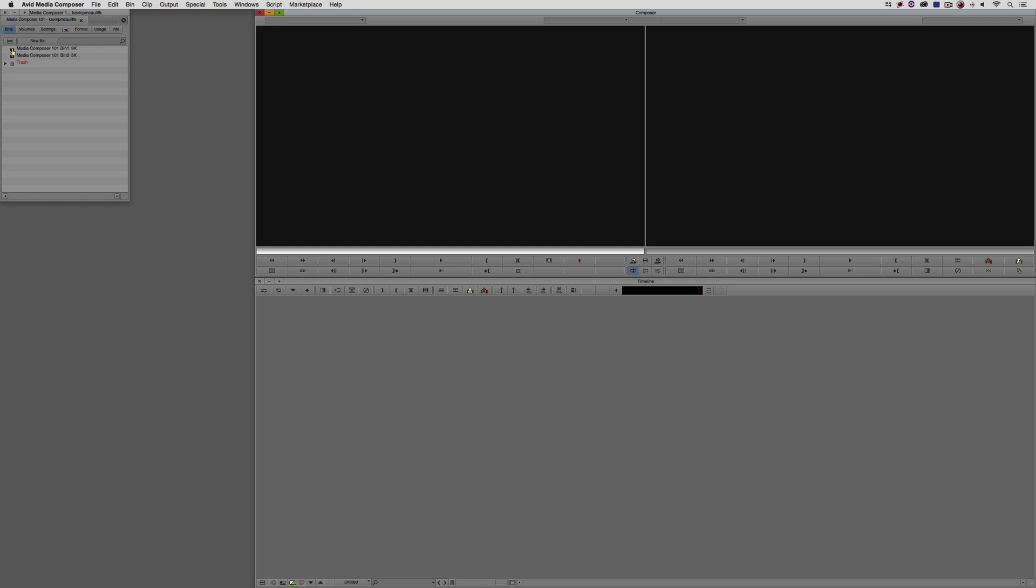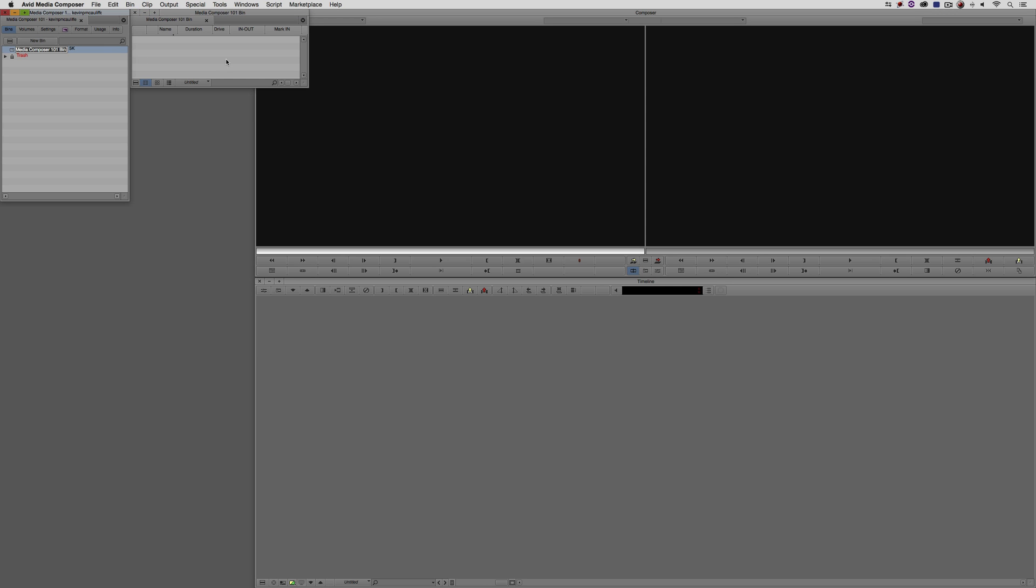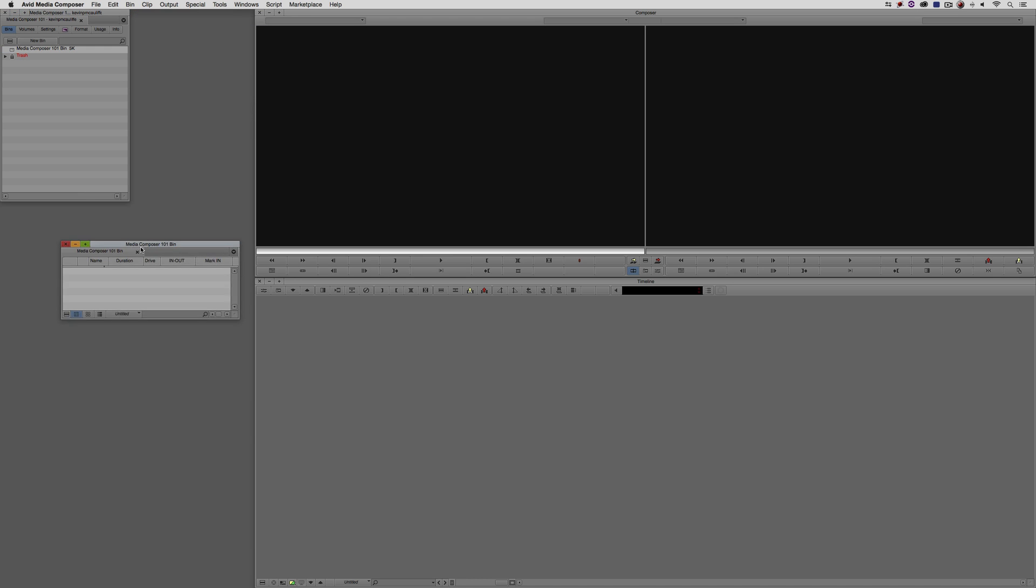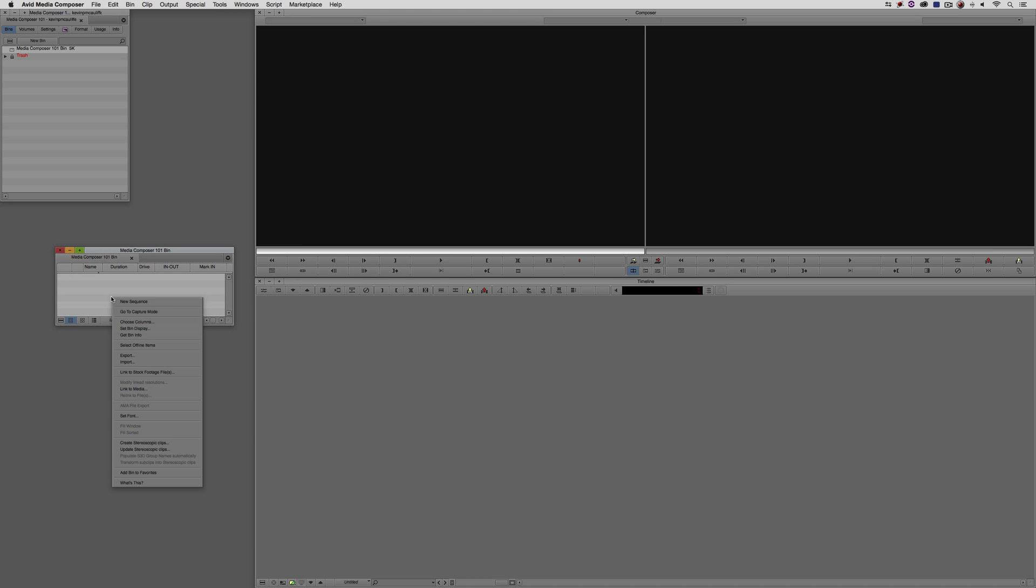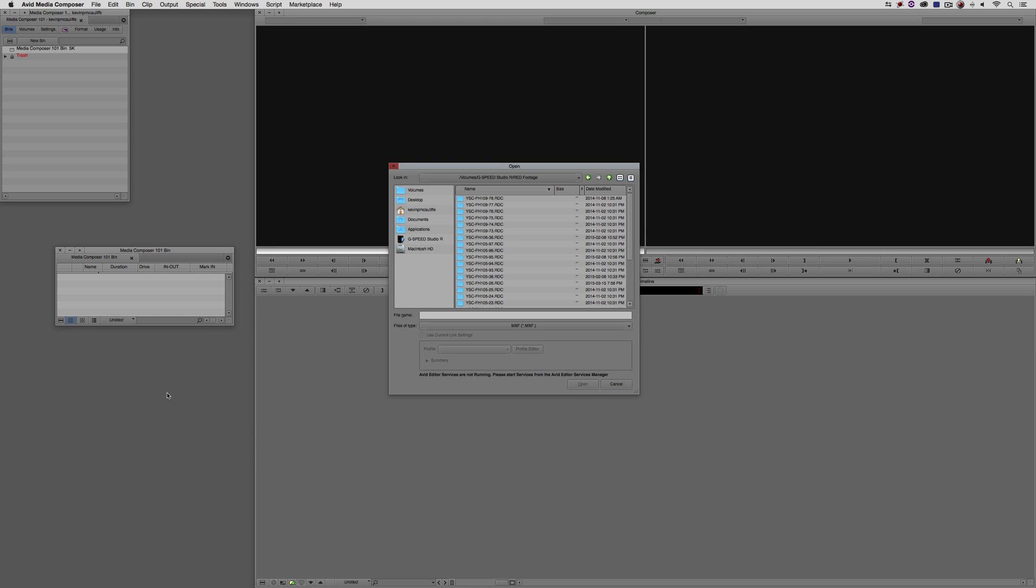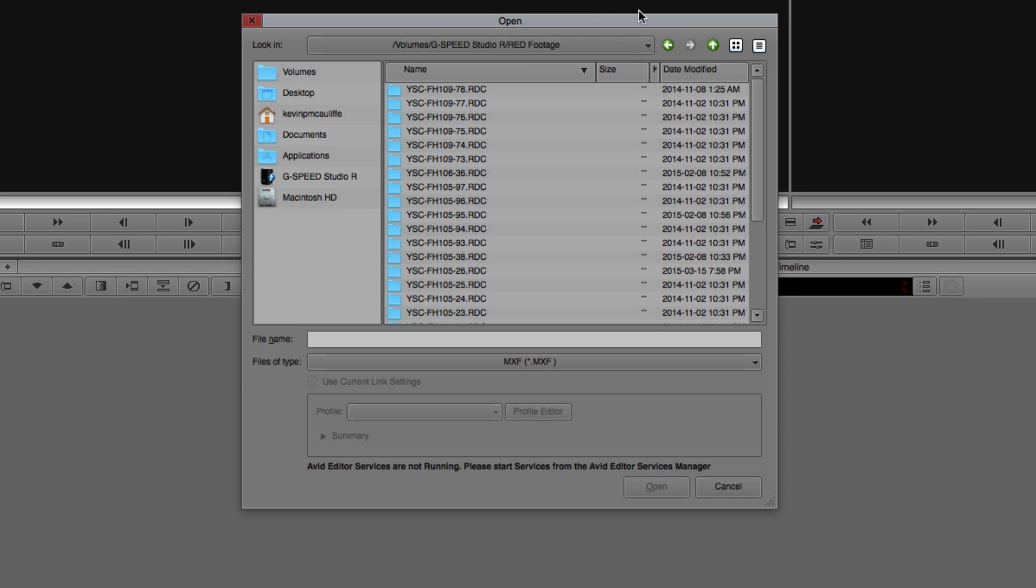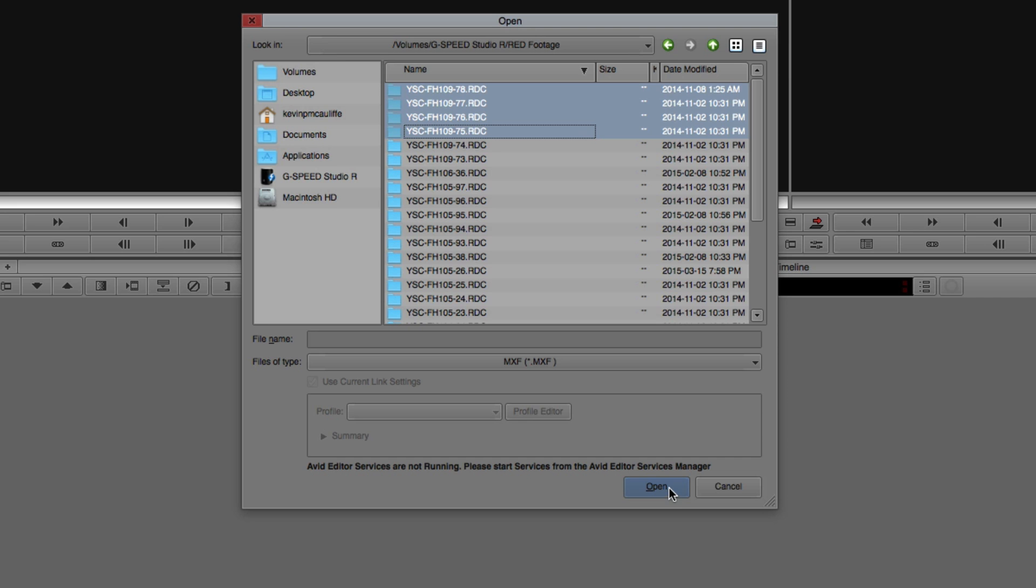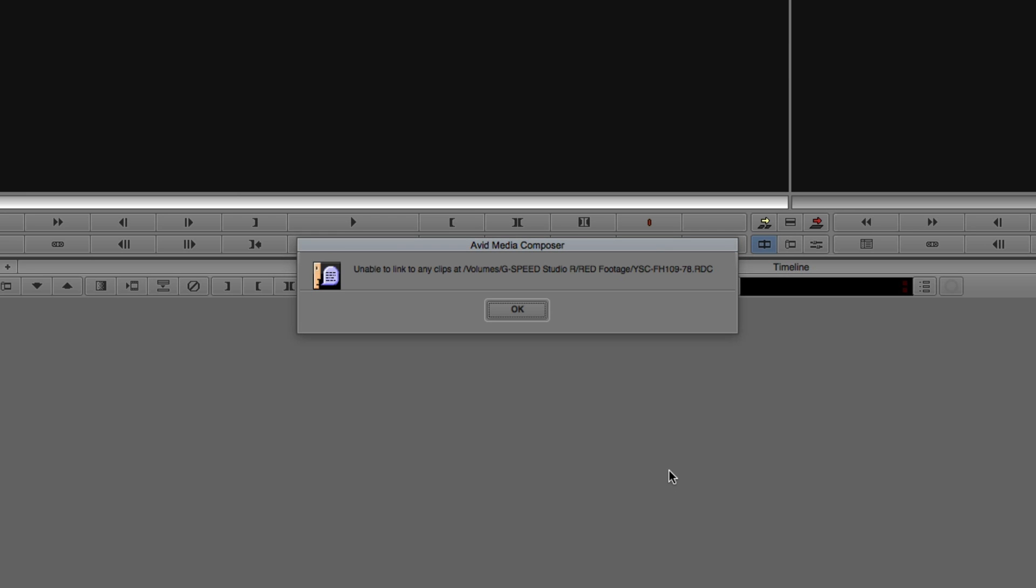Now I'm going to delete these two bins and we're going to start from scratch. Let's create a new bin first. I'm going to right-click and come down to Link to Media. Remember, no longer AMA Link to, just Link to Media. I'm in my folder that has all my RED footage. I'll select a couple of these and say Open. I'm going to get this error that says it can't actually link to any clips there.